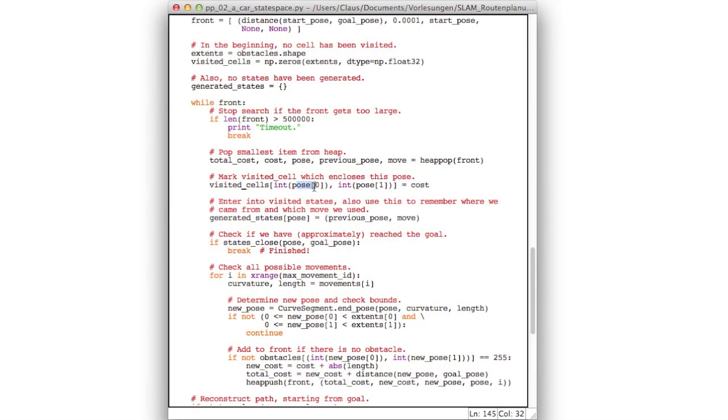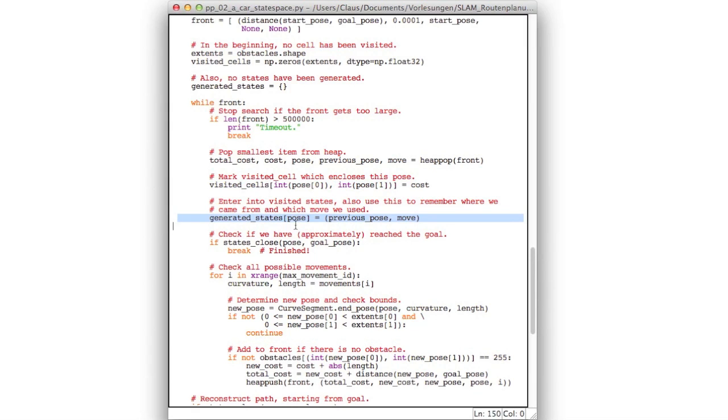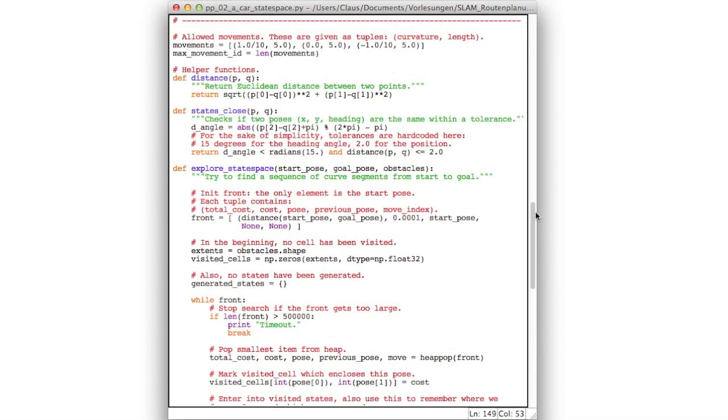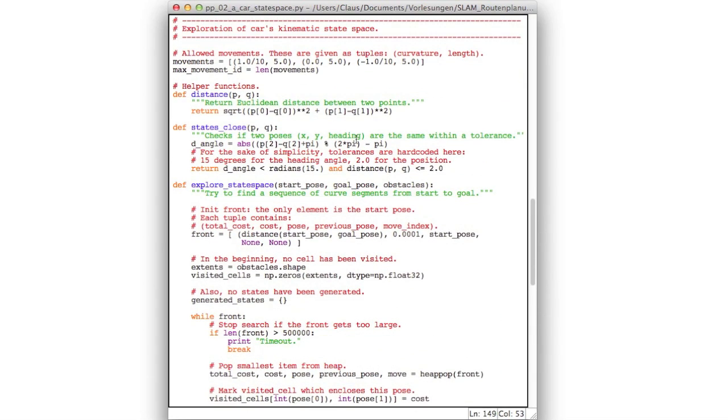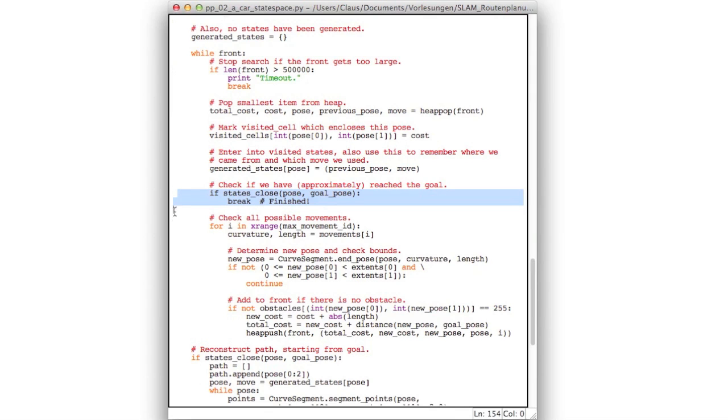And here's a small modification because my pose now is x, y, and heading, where x and y are now floating point numbers. I have to convert them into integers in order to use them as indices into my array. Now after having marked this, I remember that I generated this pose. And when I generated it I came from previous pose with the move number move. And this move number is 0, 1, or 2, for left turn, straight, and go right. This is exactly the index into this list of possible movements. So then I check if I reached the goal. And as mentioned earlier, I cannot just test if my pose is now exactly identical to my goal pose. So I check if those states are close.